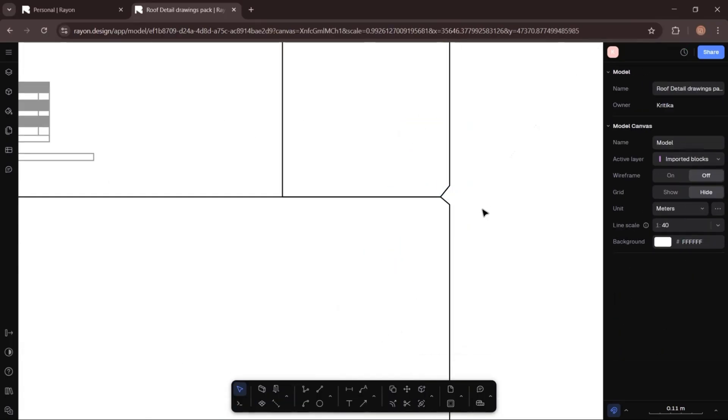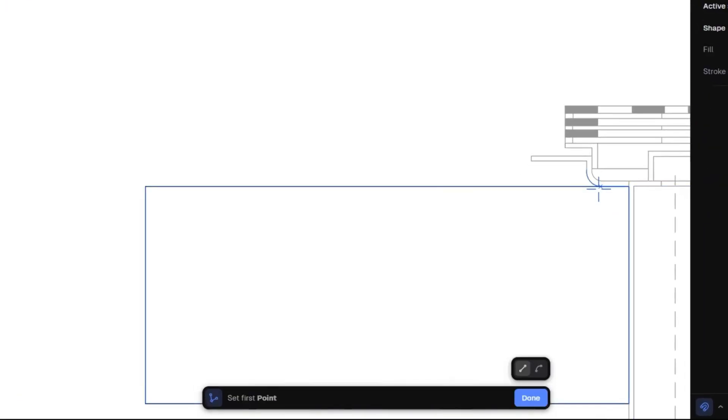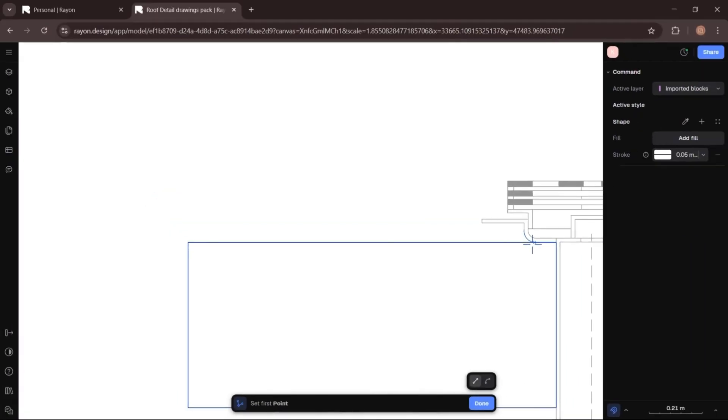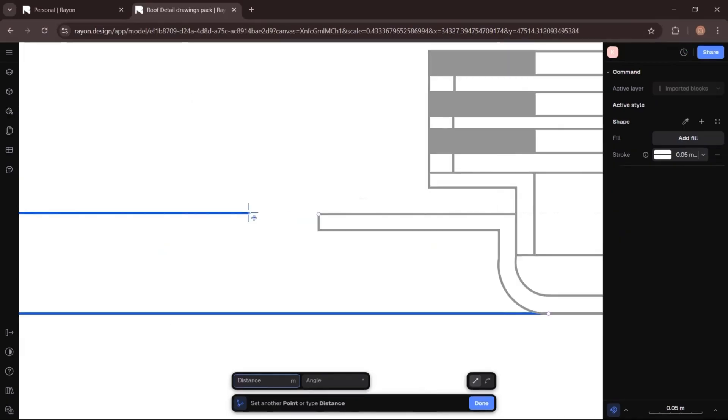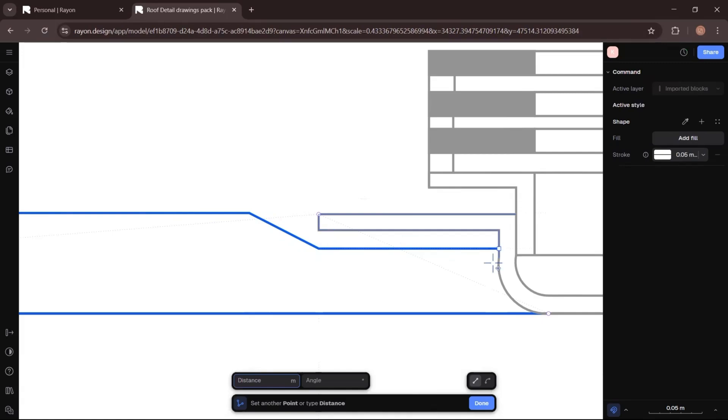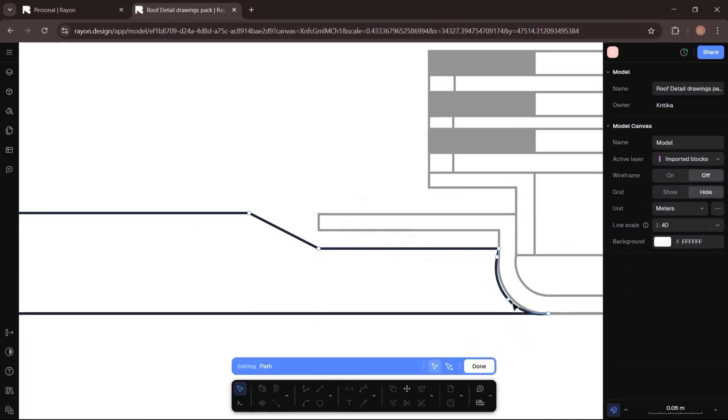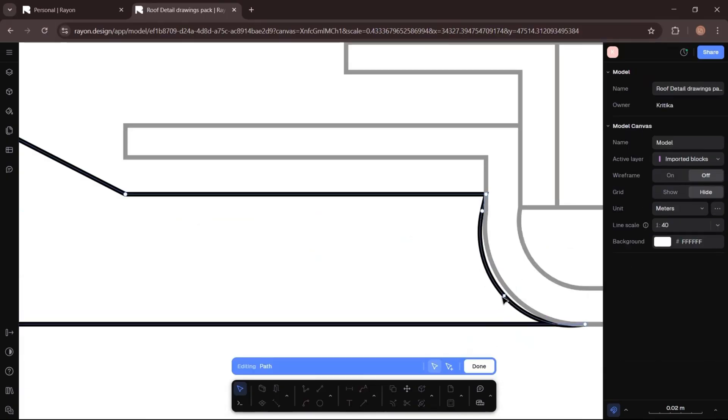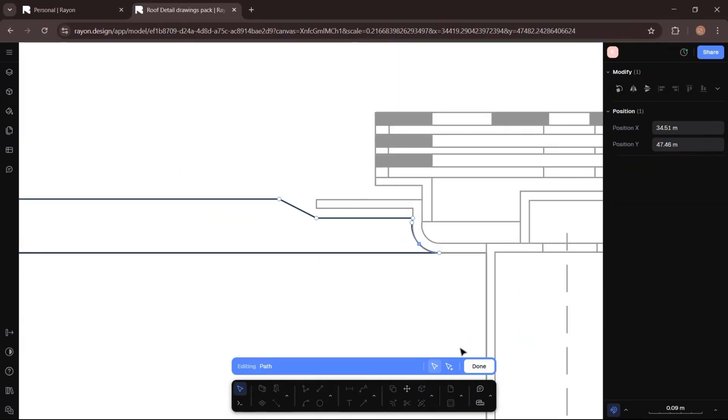Then I will draw a separation layer between the roof and the waterproofing membrane to provide that extra protection. In the polyline tool, you can easily switch between straight and curved lines with one click. If you want to edit the curve, just click edit, adjust the arc's radius, and click done.